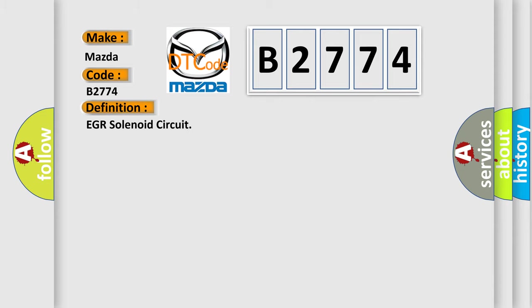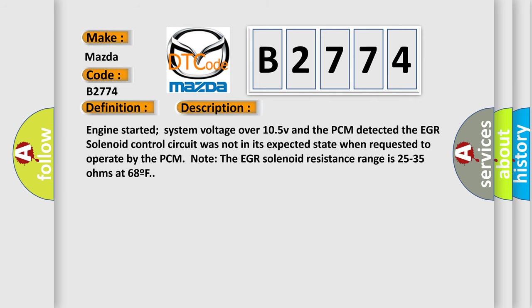The basic definition is EGR solenoid circuit. Here is a short description of this DTC code.